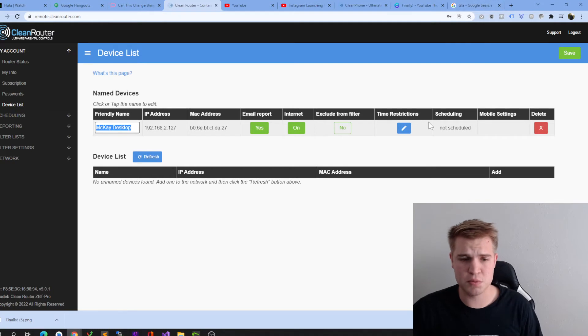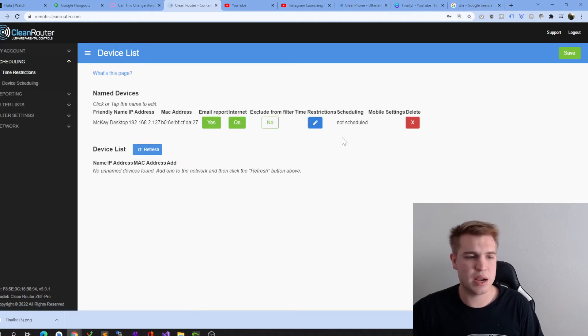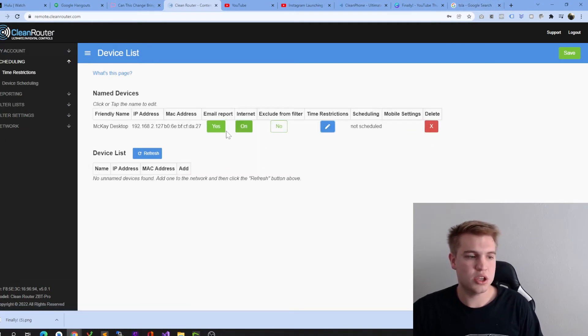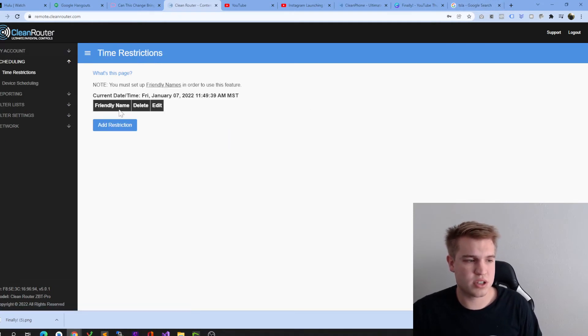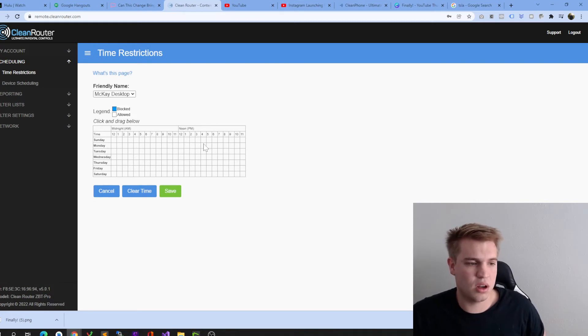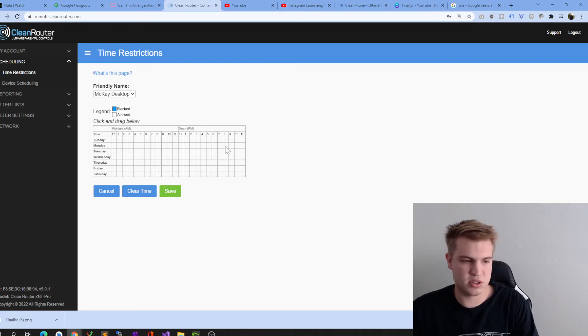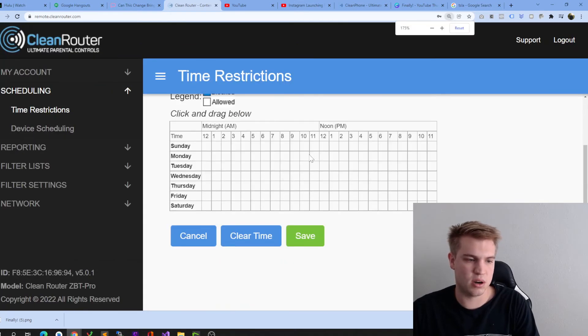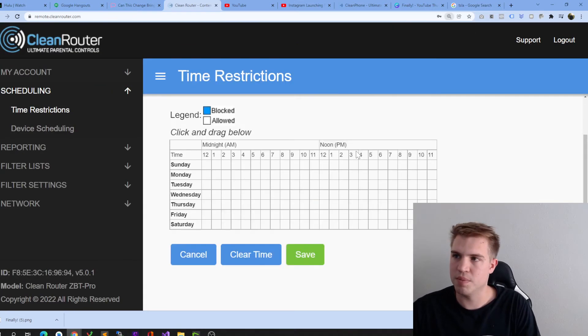Now, here's one of the most popular ones, time restrictions. You go here to time restrictions, and you can simply click add restriction, and say, okay, I don't want McKay's desktop on the computer from... let me zoom in so you guys can see it a little better. Here we go.